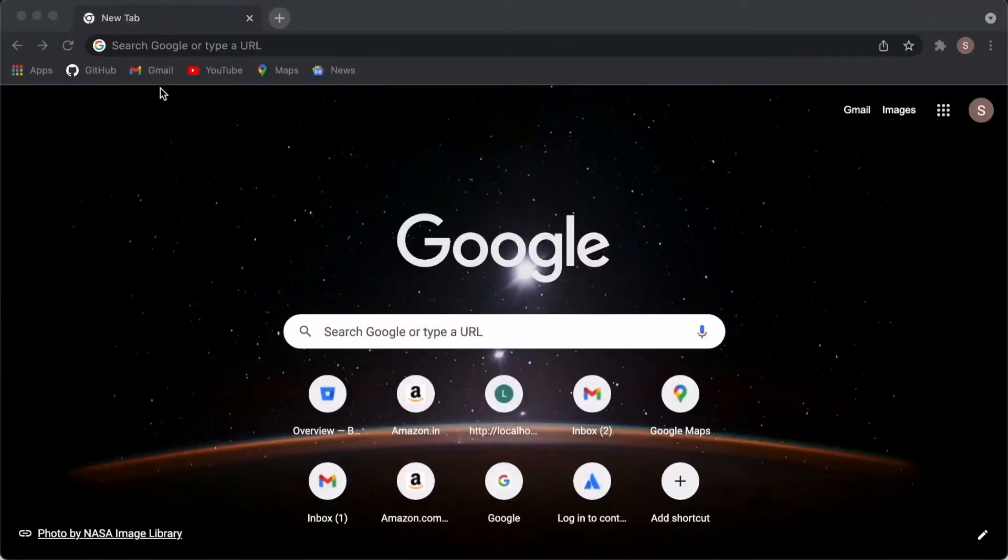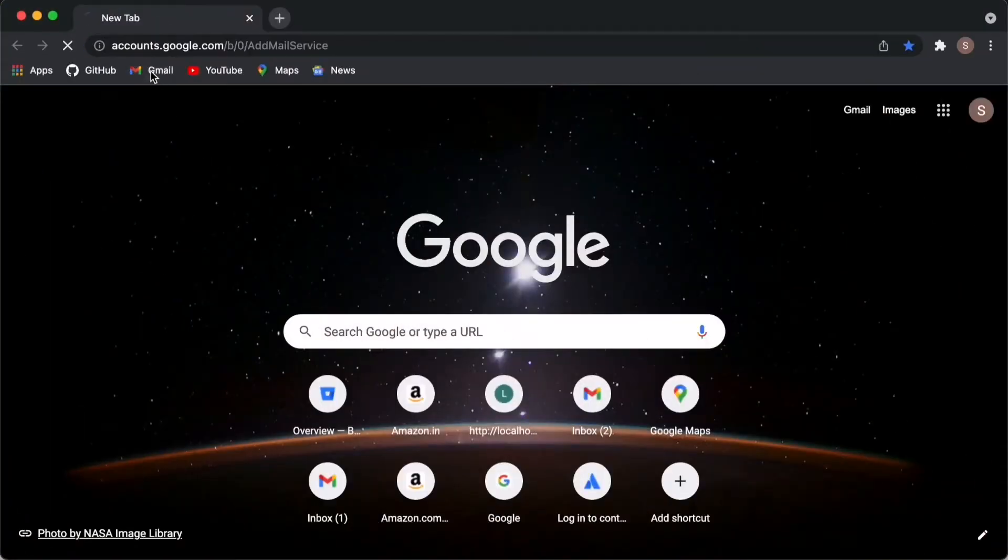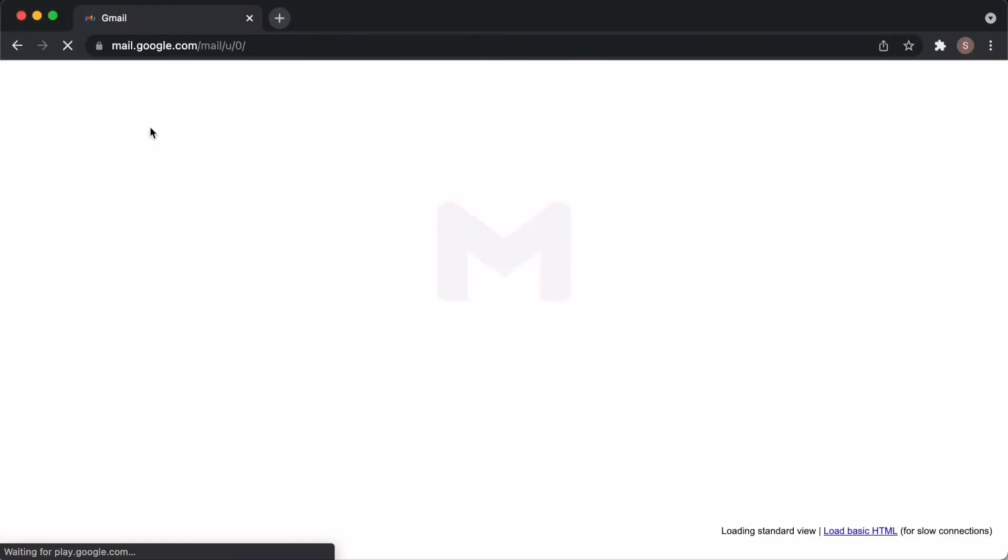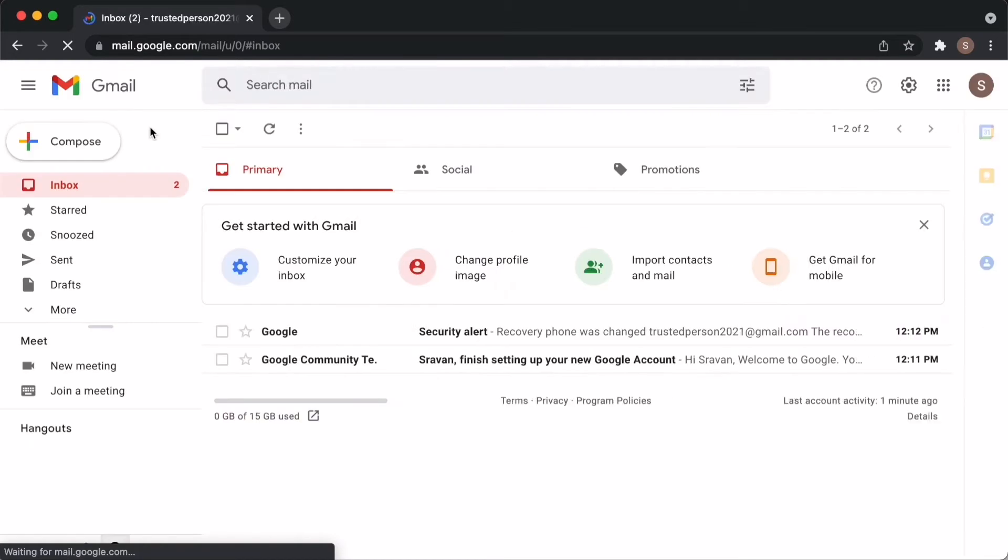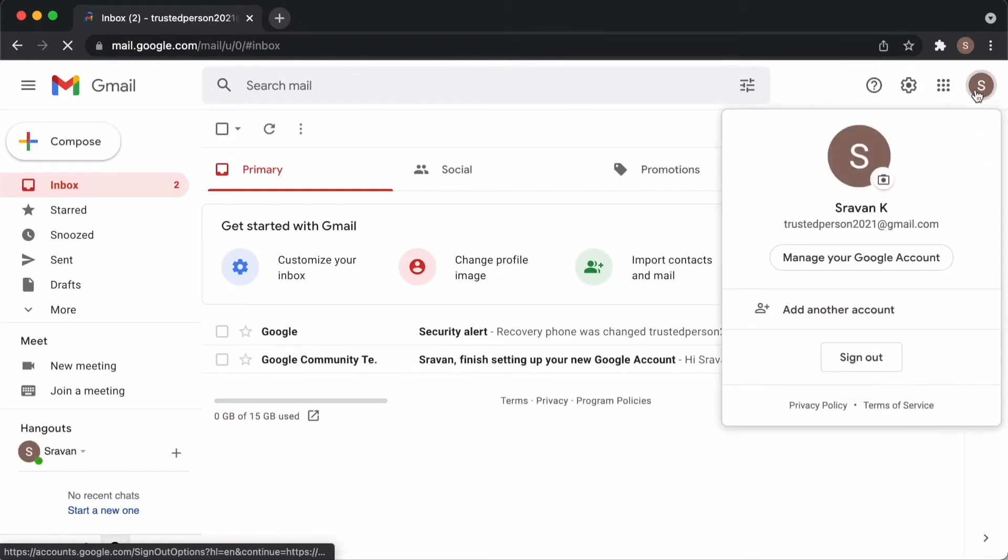So, if you want to continue your digital legacy by giving full or partial access to someone you trust, you can do it by going through this simple Google settings. I will show you step-by-step instructions how to do it. Go to your Gmail. Click on your profile icon and click on manage your Google account.